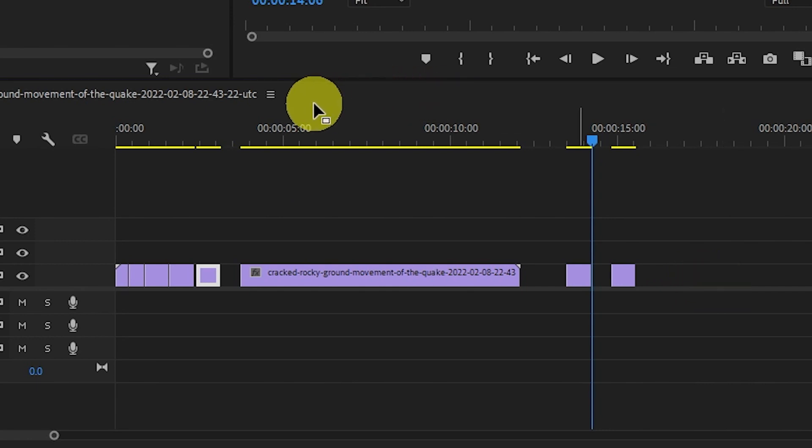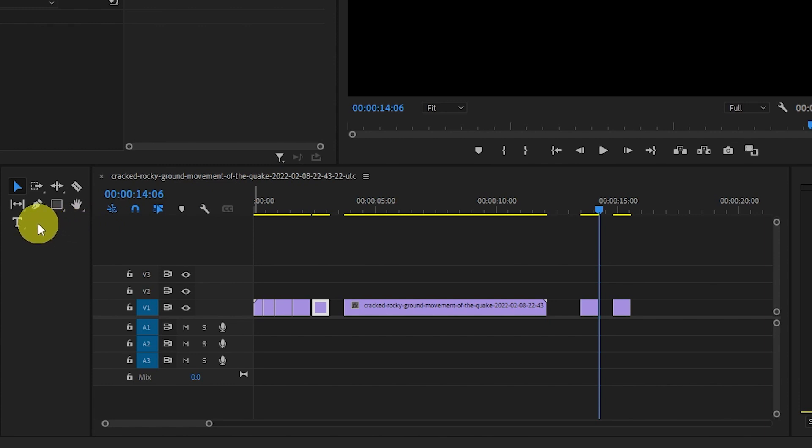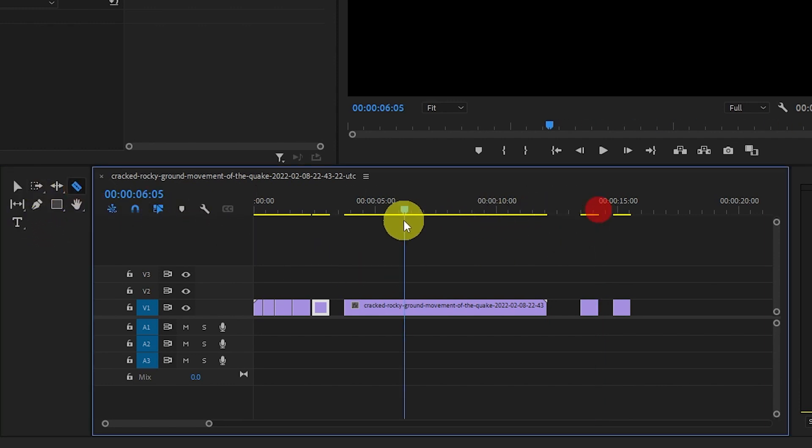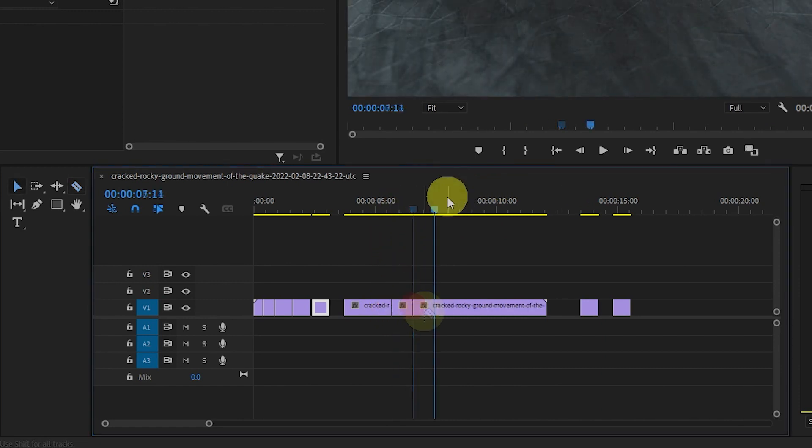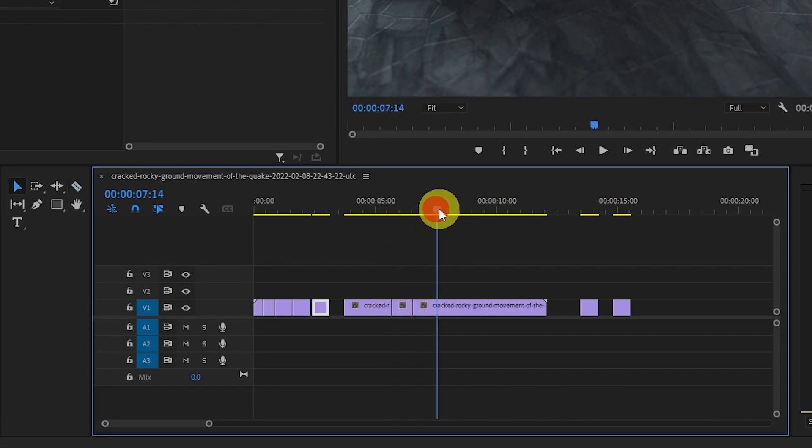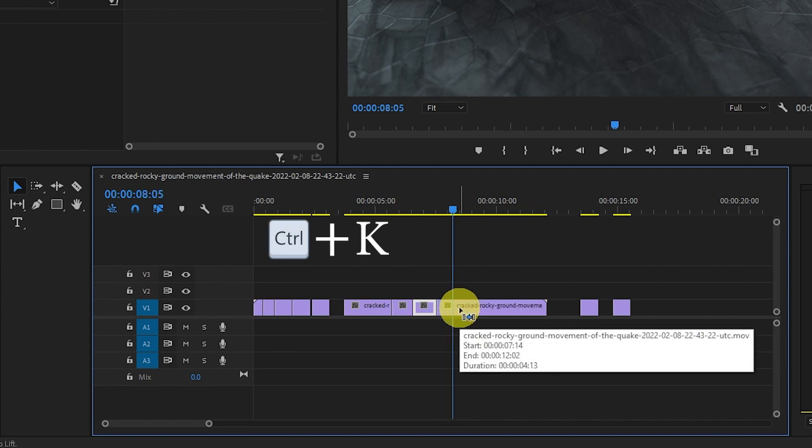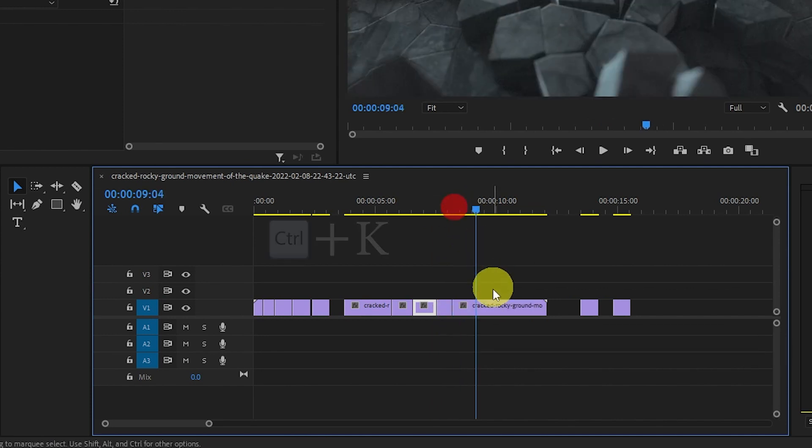The next little weapon in our editing arsenal is the Cut Clip Shortcut. The normal way to cut a clip is to go over to your razor tool and go to the part of the clip you want to cut and simply click it. Rather than going through that, you can simply hold the Ctrl key and push K at the intersection you want to cut the clip at.